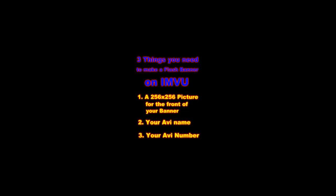A 256 picture for the front of your banner, your AVI name, and your AVI number. Here's a few examples of AVI pics you can put on the front, a few that I've done for various people and myself.